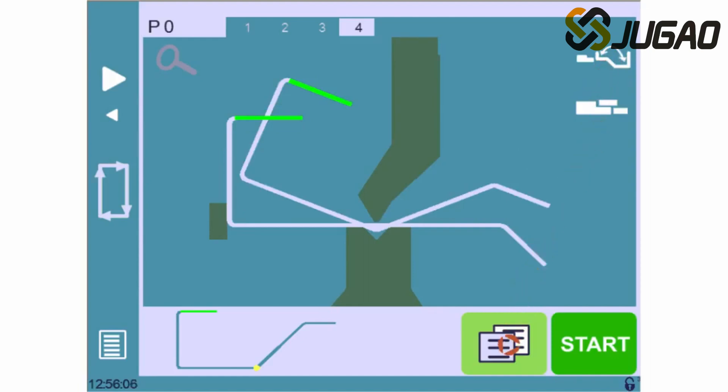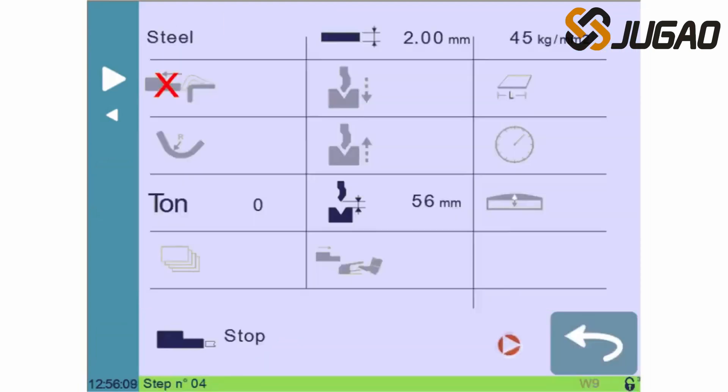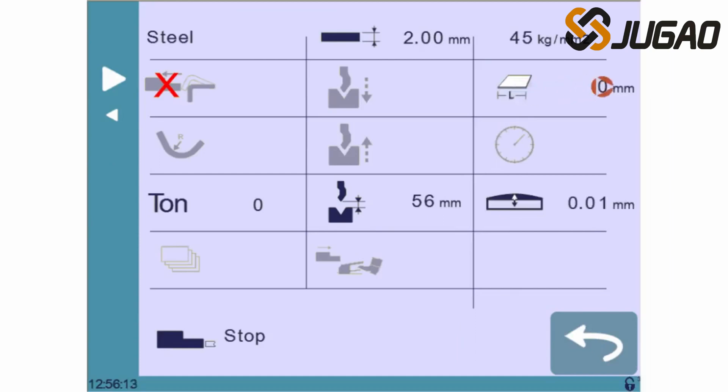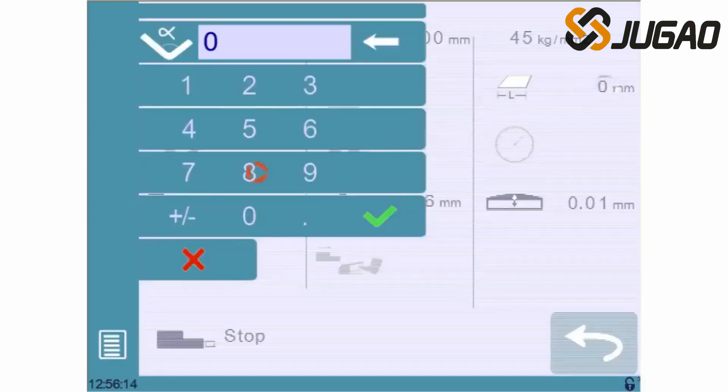For each sequence, you must then at least define the bending width by pressing here, and then enter the width of your part here.